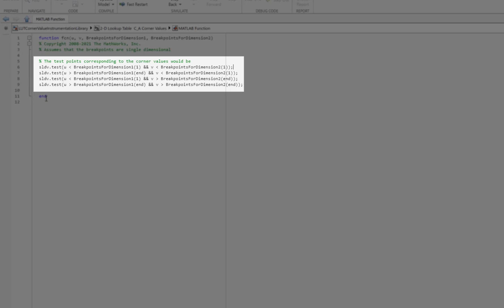This is a general framework and can be used across any 2D lookup table for corner value test case generation.